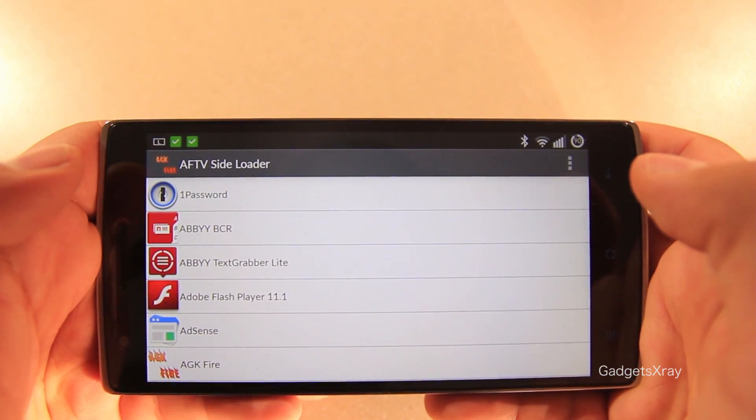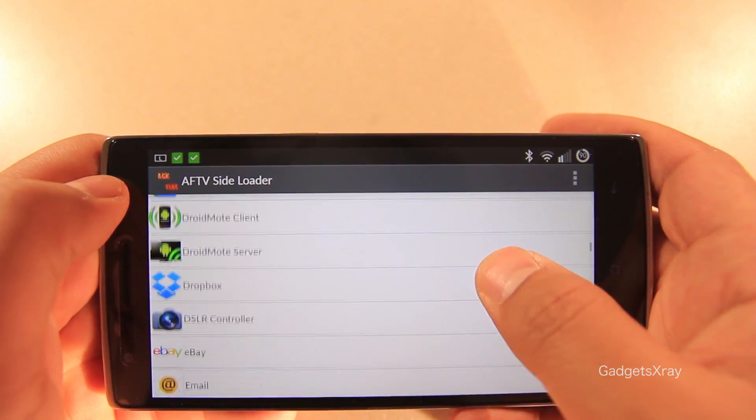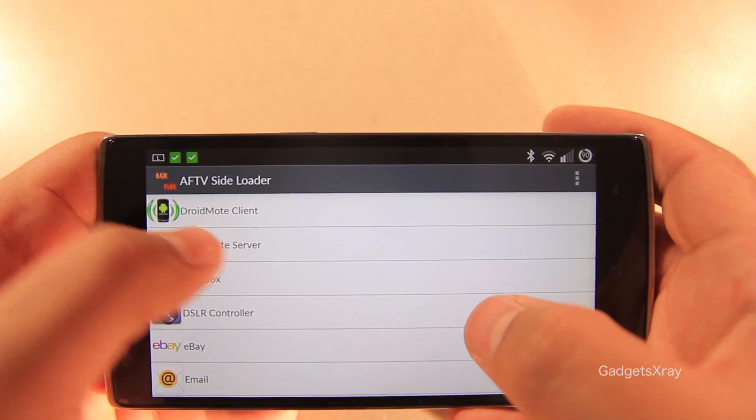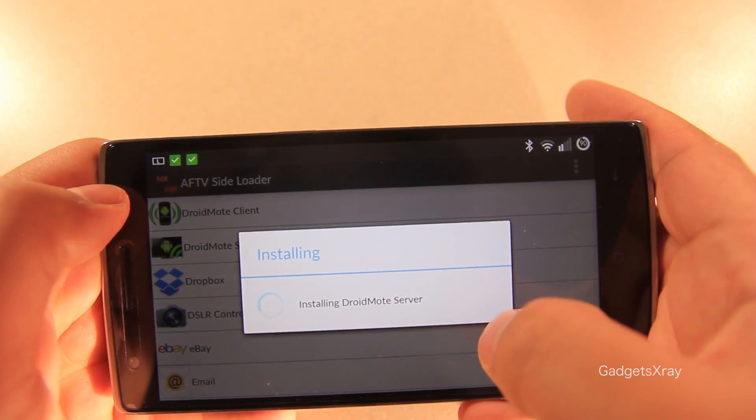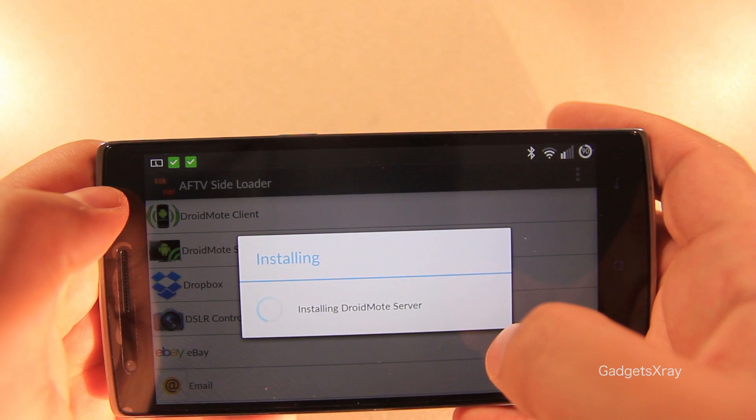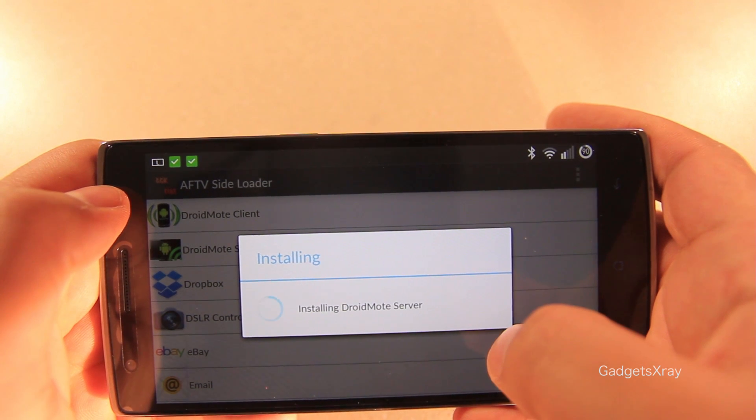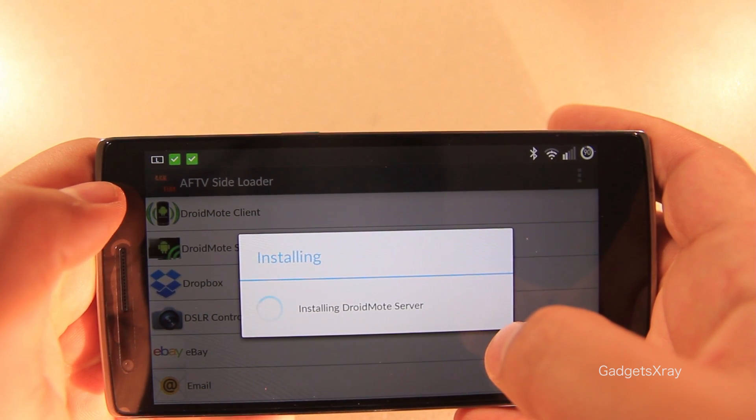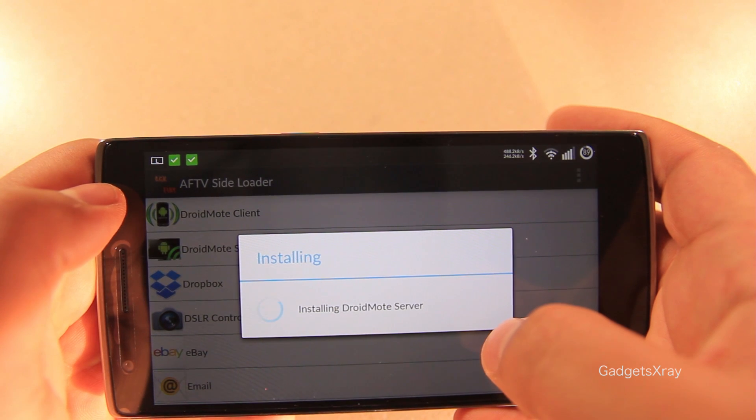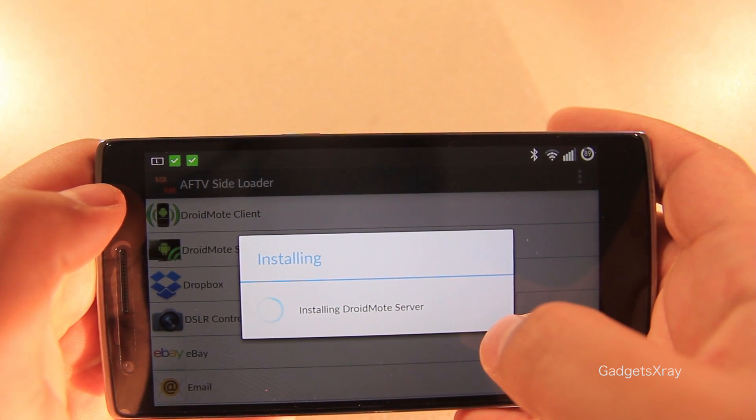I think I will start with a paid app, which is really shocking. You can now install paid apps on your Fire TV without root. Some of them will work and some of them will not work. As you can see, it will take a little bit and it will be installed for sure.